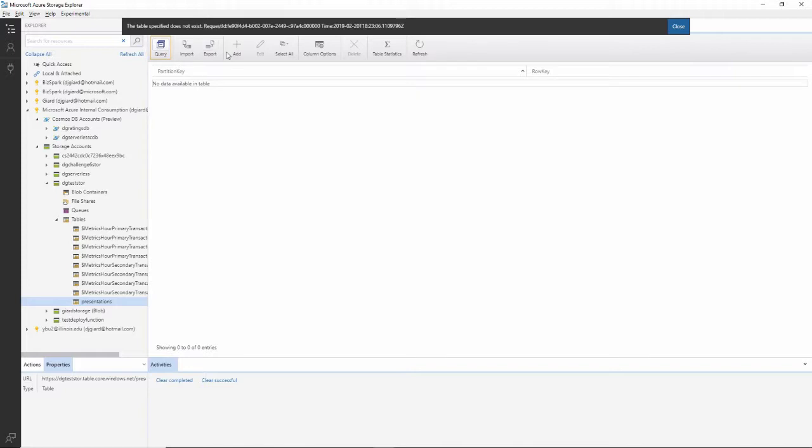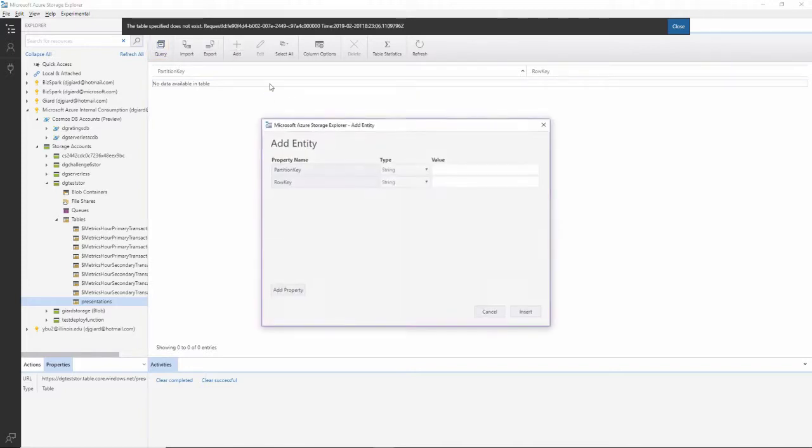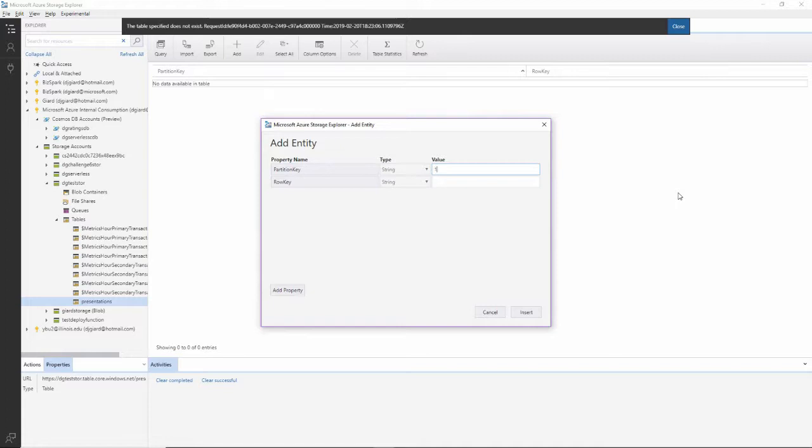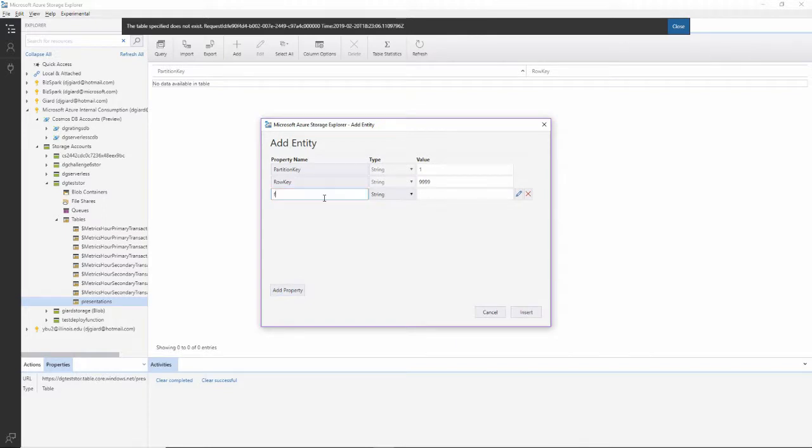And there it is. If I want to, I can add rows to that table. I can give it a partition key and a row key and other properties as well.